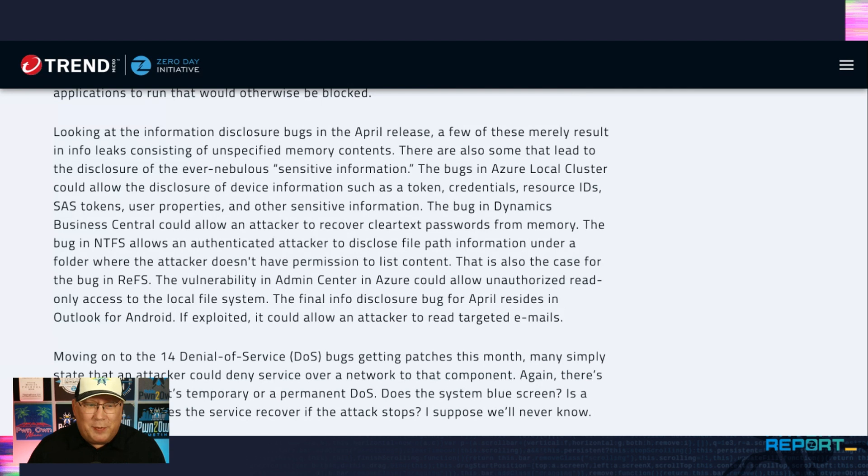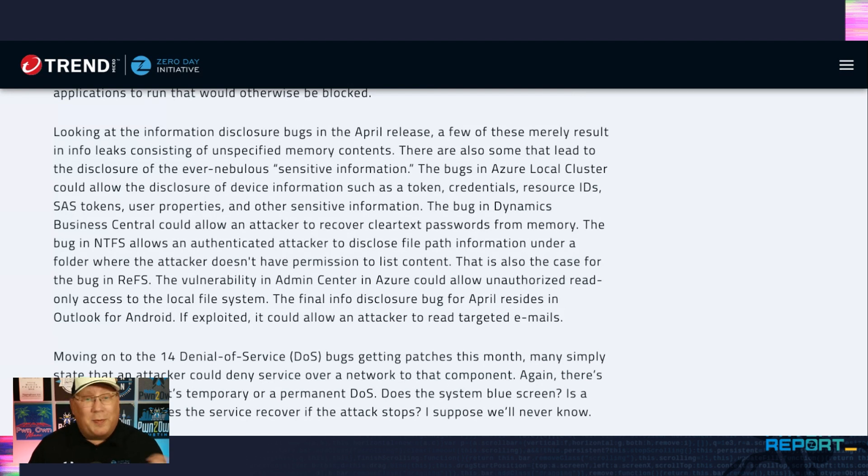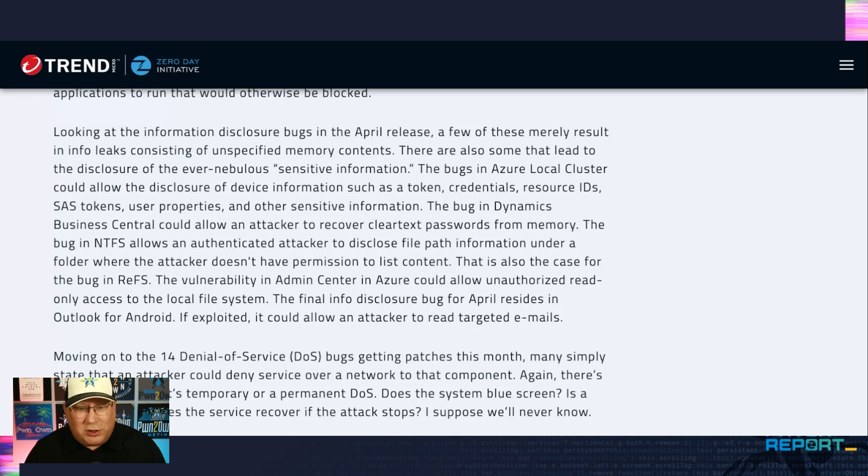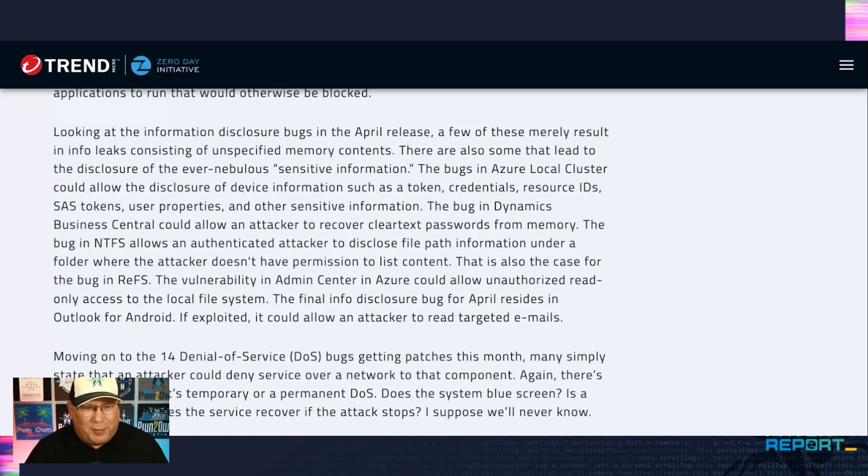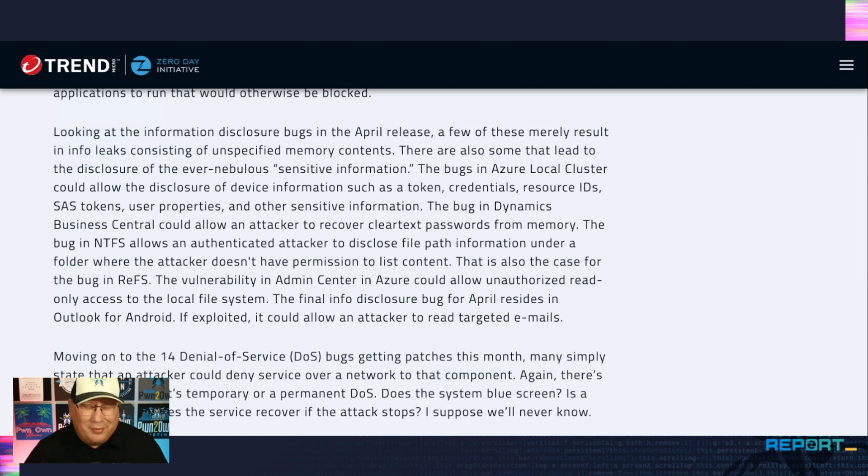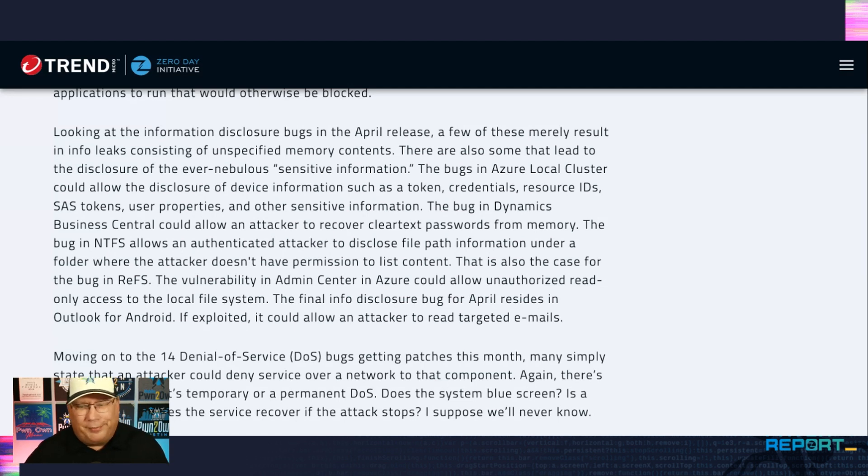Dynamics Business Central could allow an attacker to recover clear text passwords from memory. That's the sort of information disclosure I show up for. And the NTFS bug allows authenticated attackers to disclose file path information. Not as serious, but definitely something to look at.